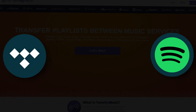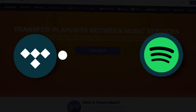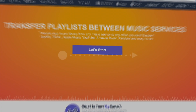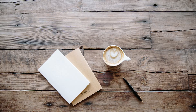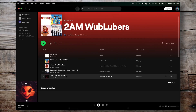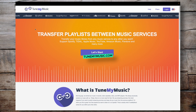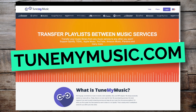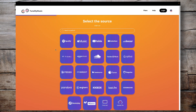It's a service called Tune My Music, and it allows you to transfer a playlist from one music service to another. And even better, it's completely free. I created a playlist in Spotify that I want to import to Tidal so I can use it in Rekordbox. Head over to Tune My Music and click the Let's Start button.